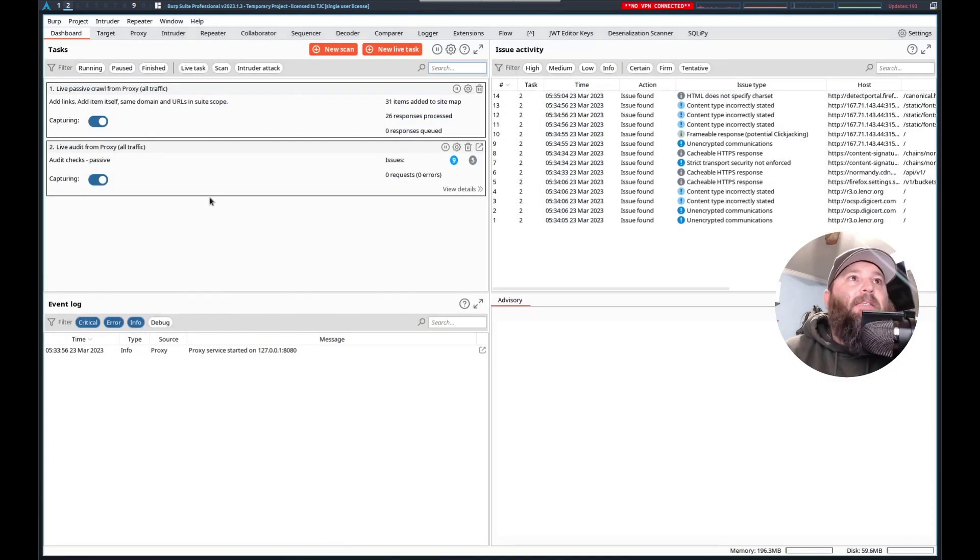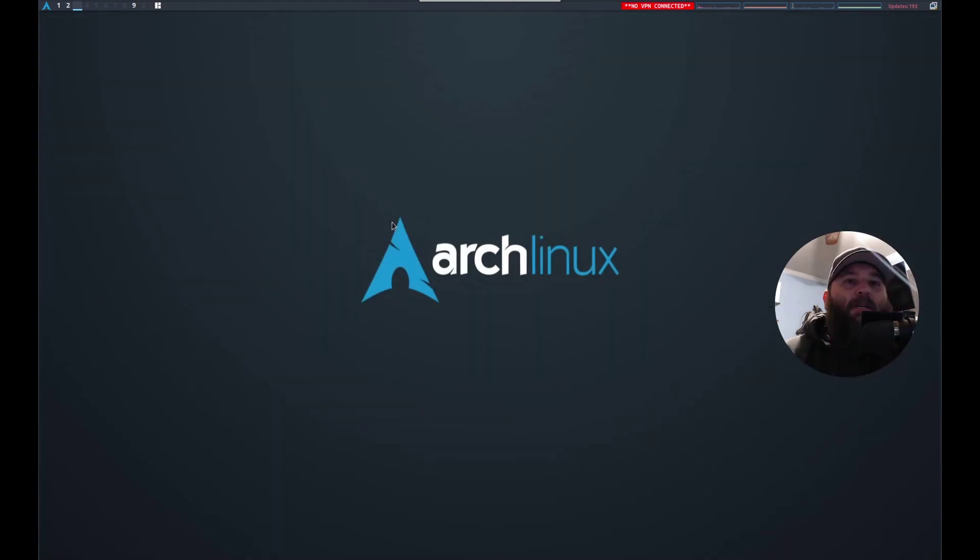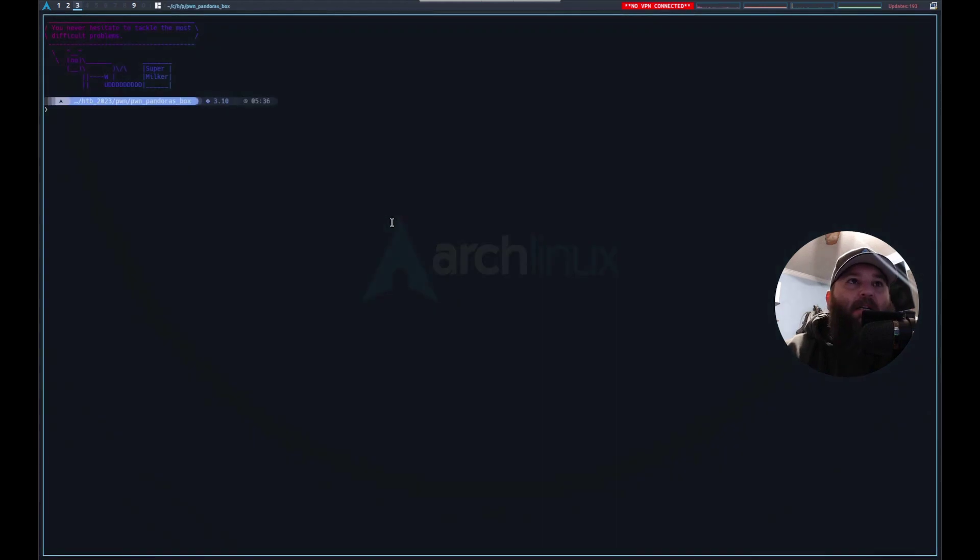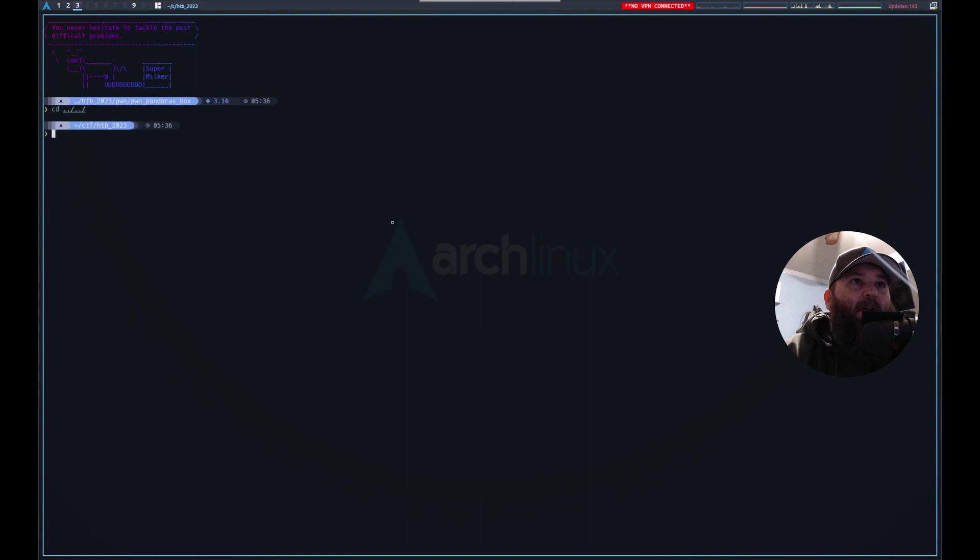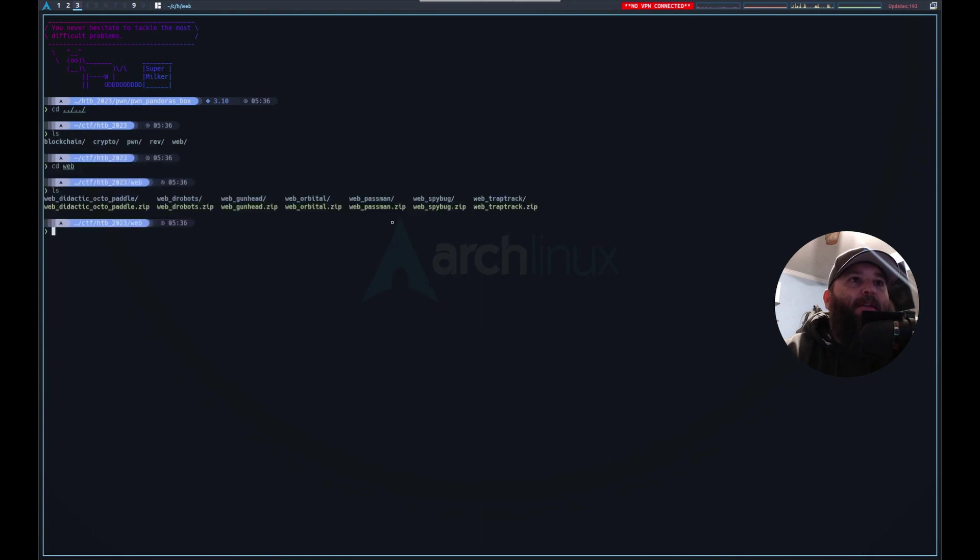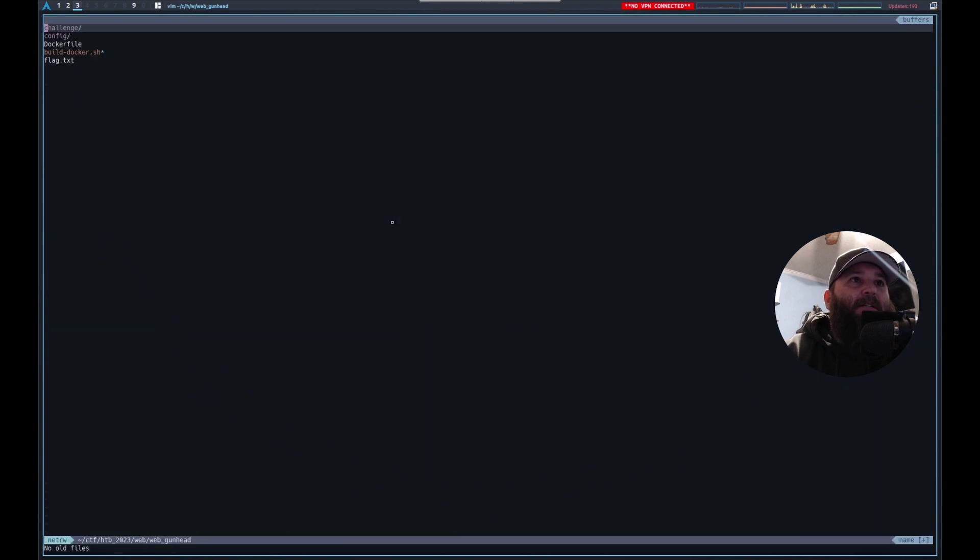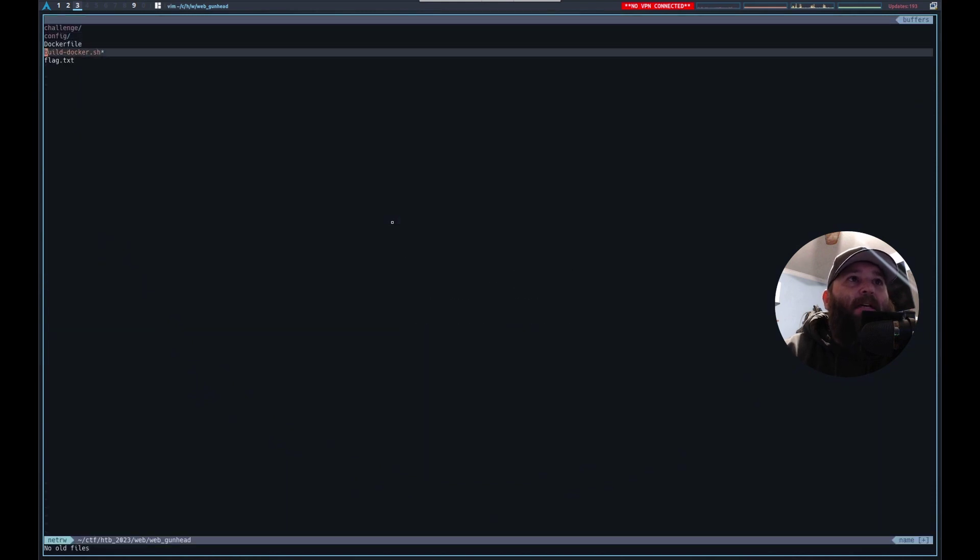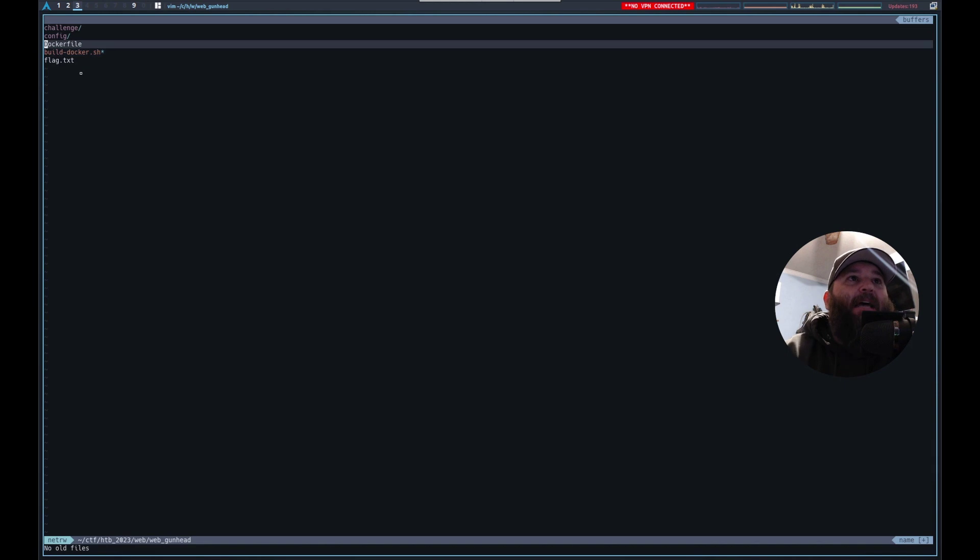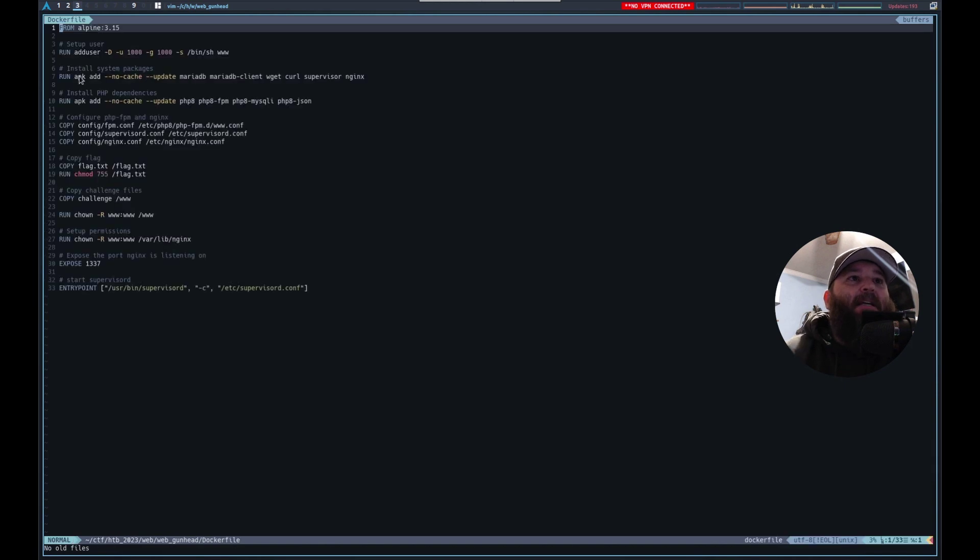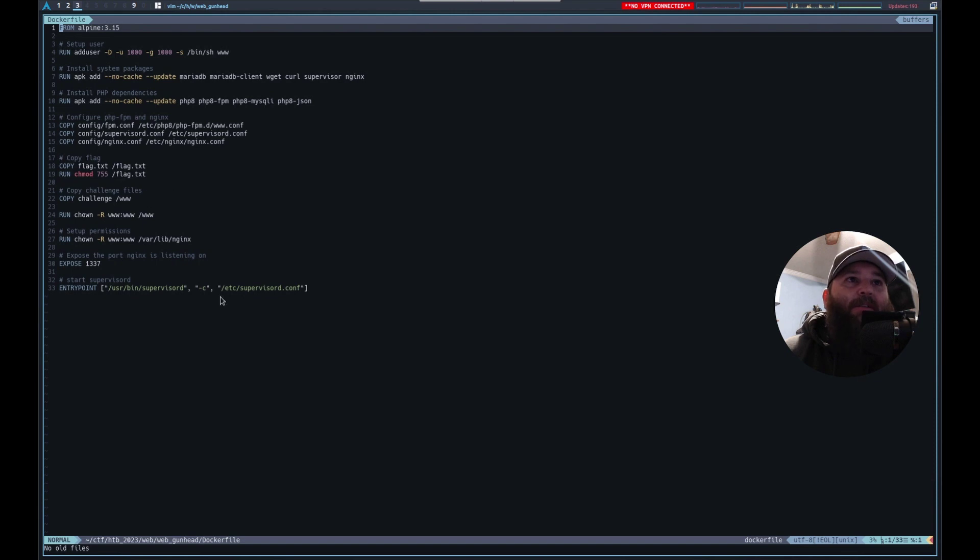Again, I don't know where it is. Let's see how we would find that out. So what I did was I downloaded the files, CD into web and then gunhead, and then I just walked through these. We know that the flag.txt, let's see in the docker file what happens with that. Here it is. So it just gets copied to flag.txt and it's world readable.